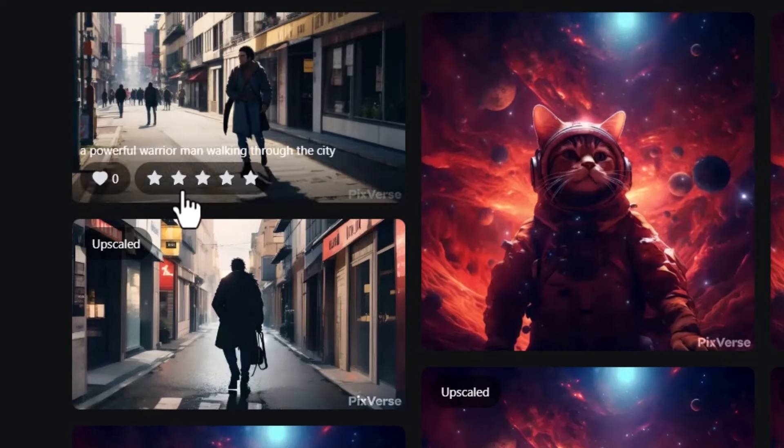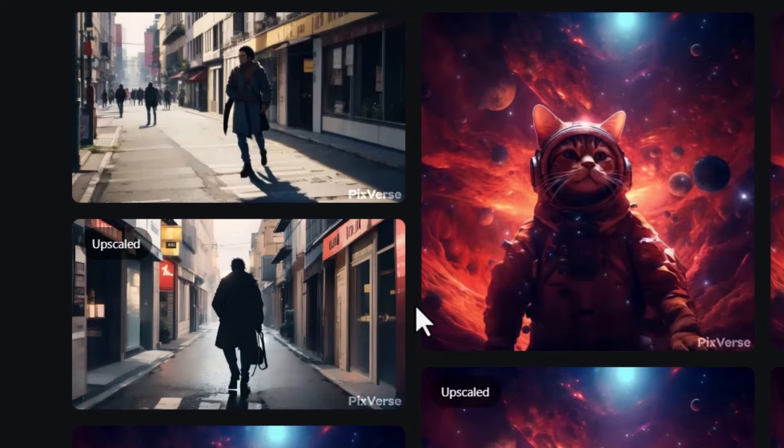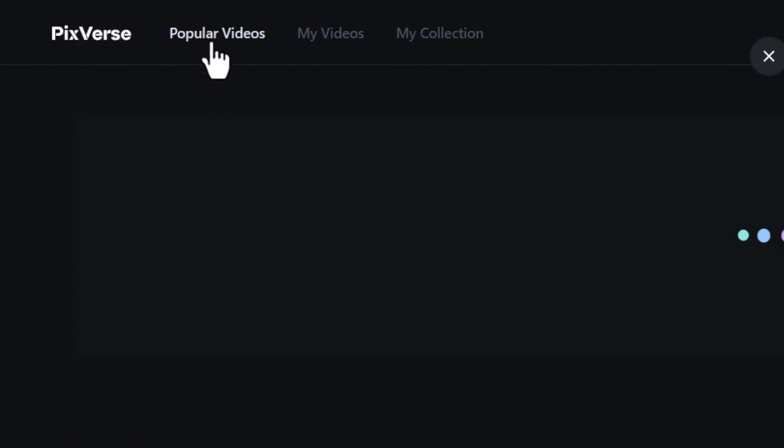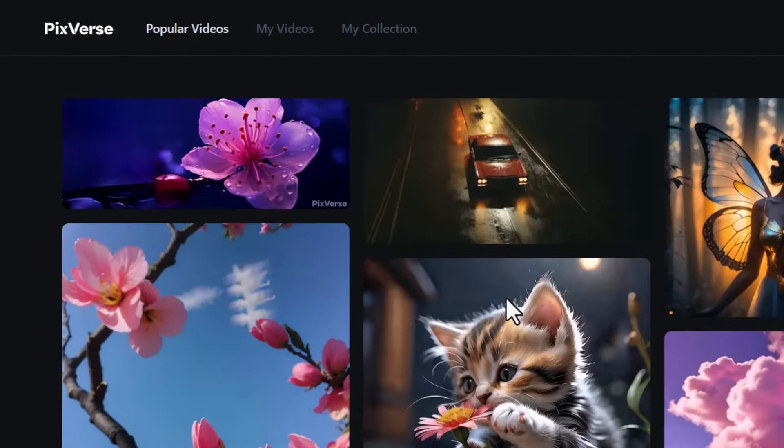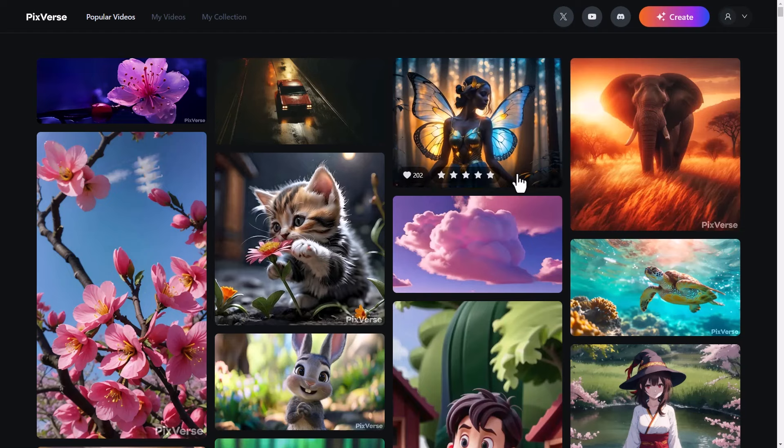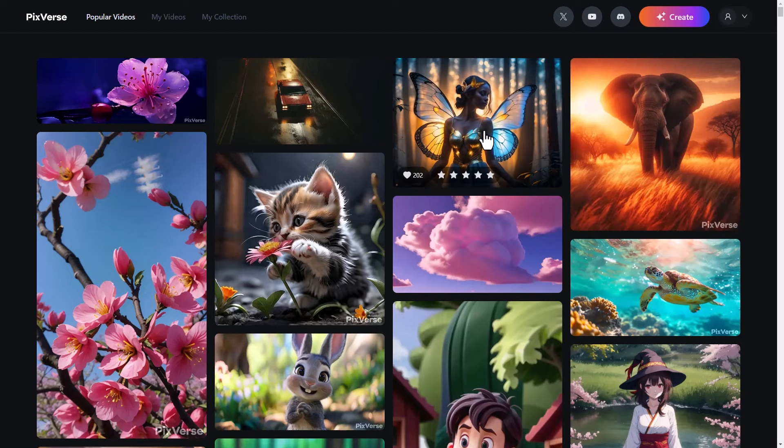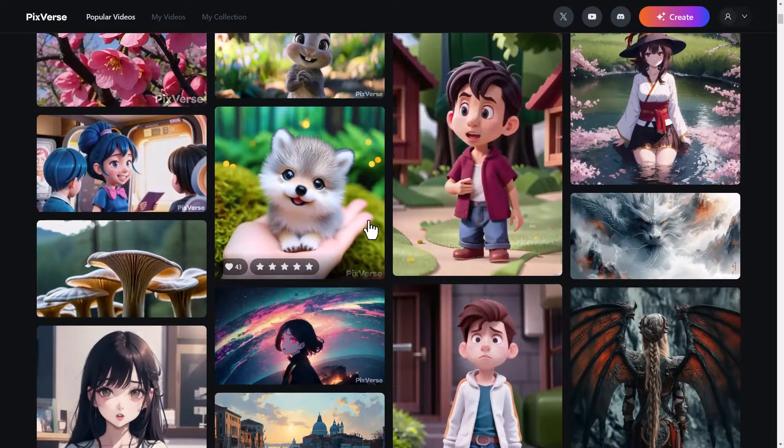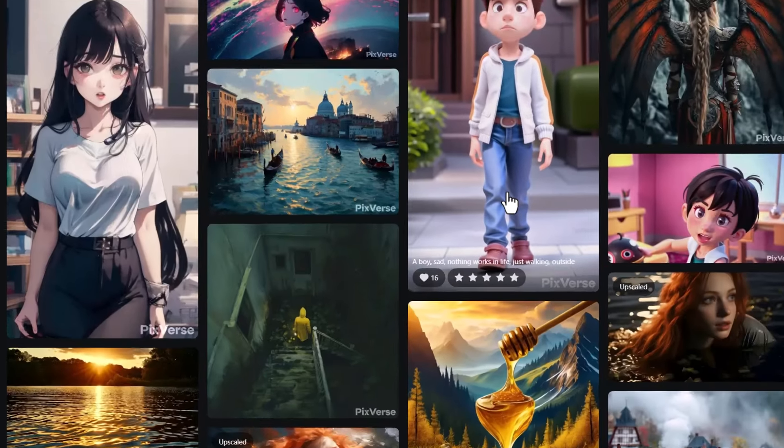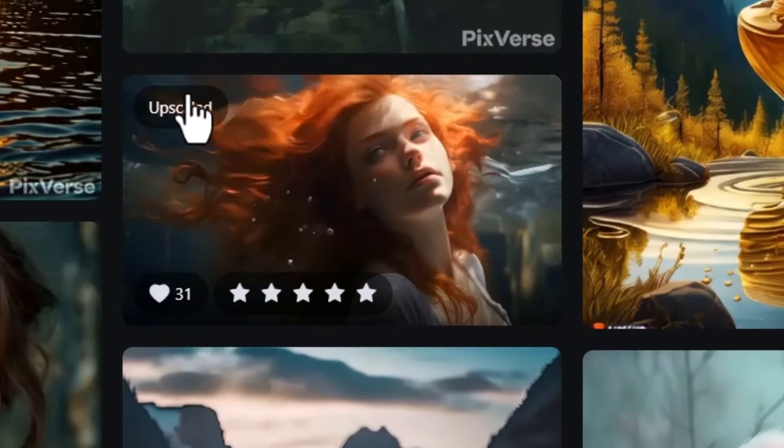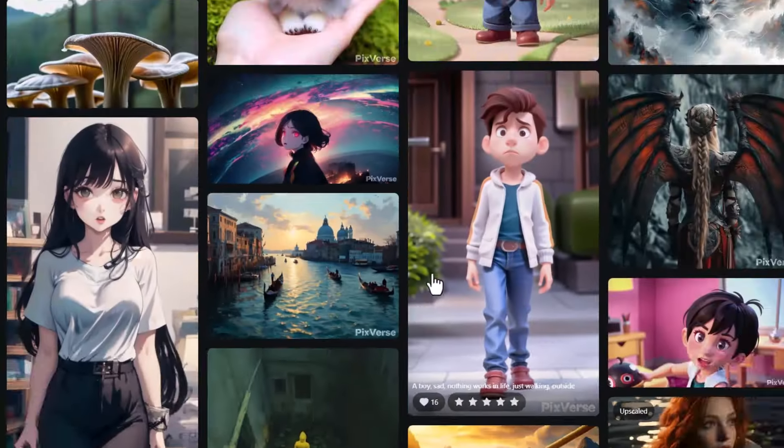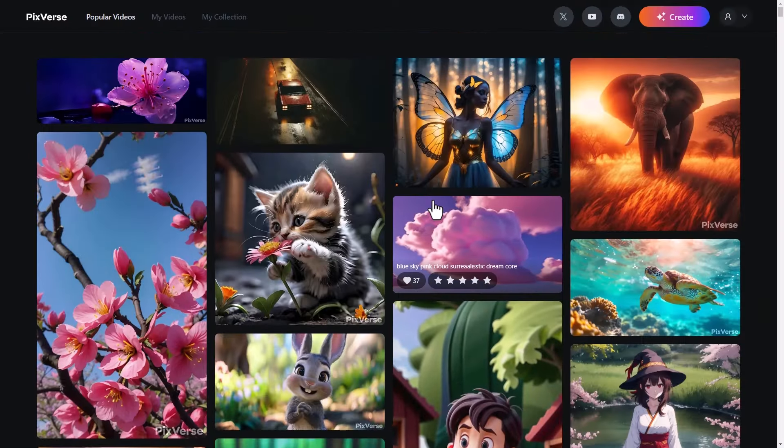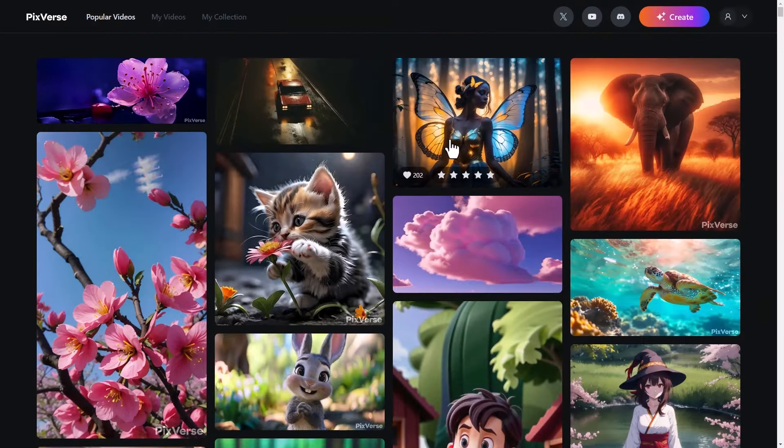But that options panel is useful, not only for your own videos, but also I recommend going into popular videos. And you can scroll through here and get ideas. Any of these videos that work really well, you can see which one's been upscaled because they have a little upscaled button sitting over the top. So you can see here, this one has been upscaled.